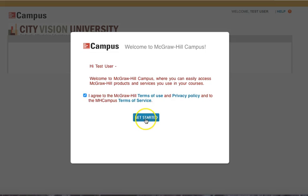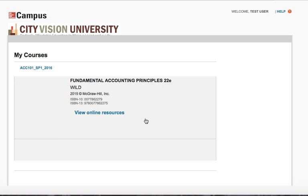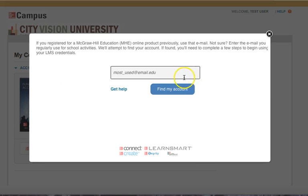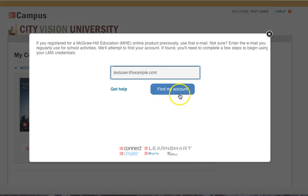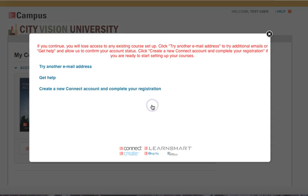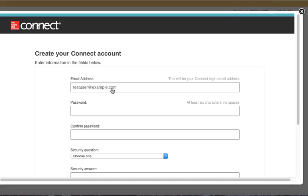First you have to accept the terms. Once you've accepted the terms, it'll ask you for an email account. You have to go through the find my account process even if you don't already have an account. If it doesn't find one, you can create a new account — click the link at the bottom to create a new Connect account and complete your registration.